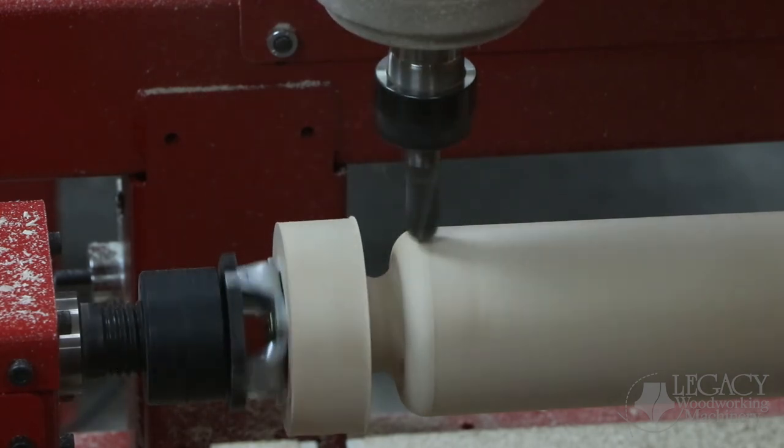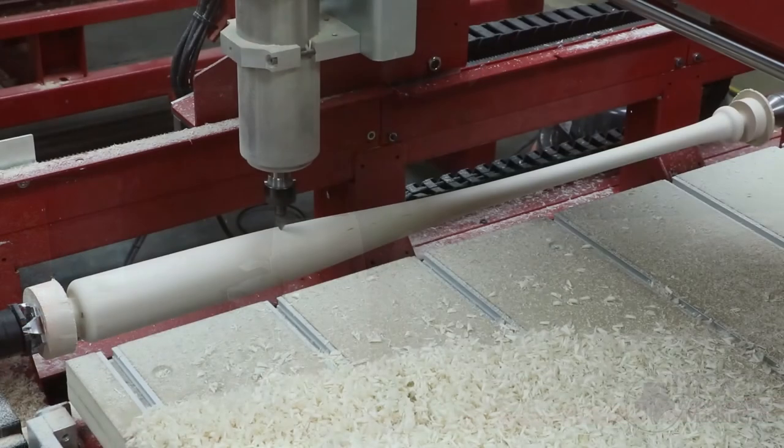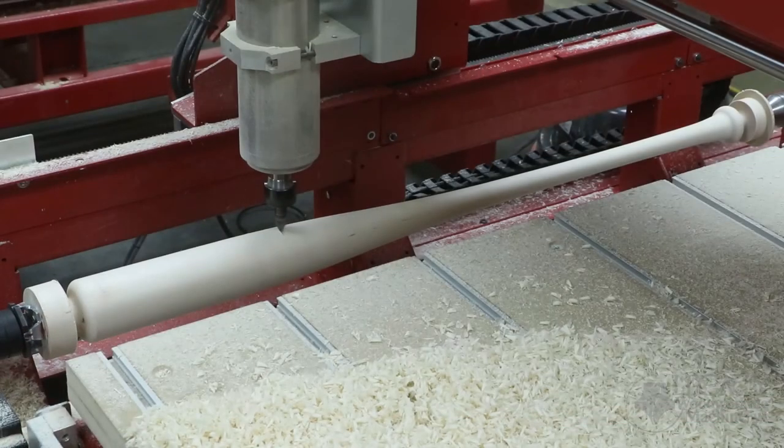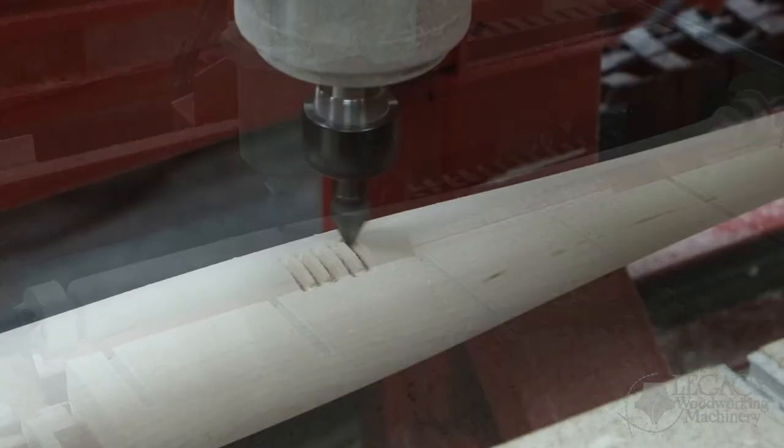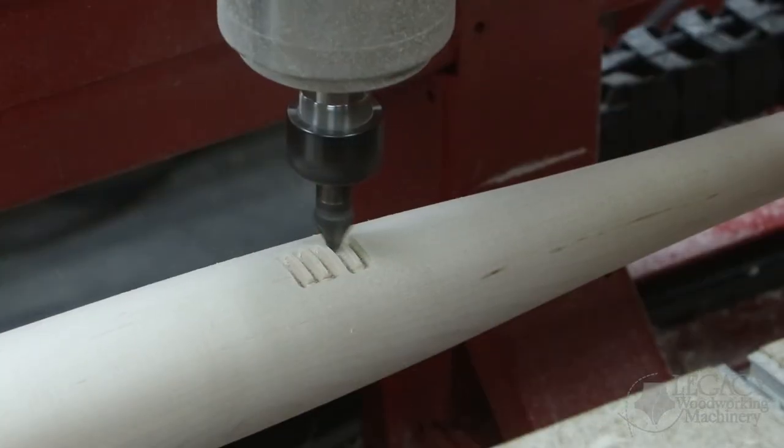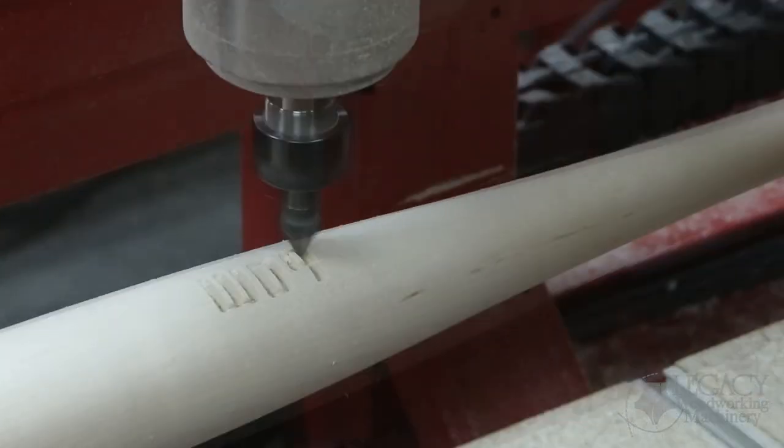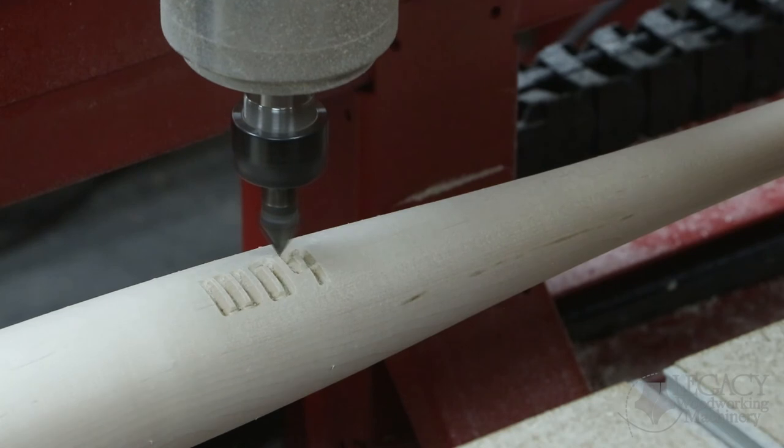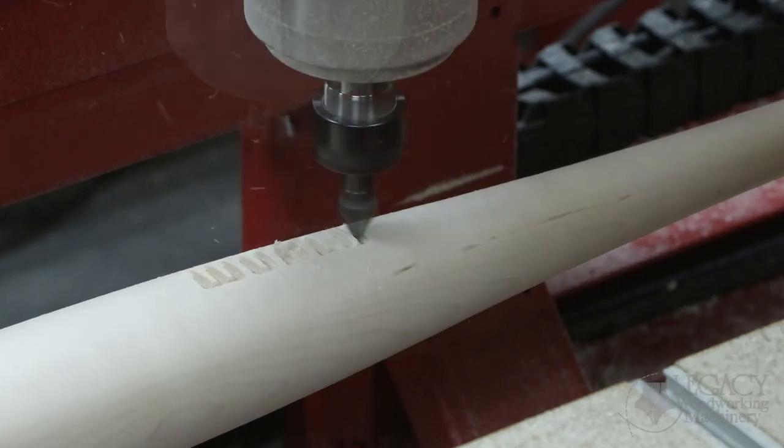At this point, the shape of the baseball bat is complete and you could use it for game play. But if you desire to make it into a trophy bat, we'll use the fourth and final cutter, the 60-degree V cutter, to perform our wrapped engraving.